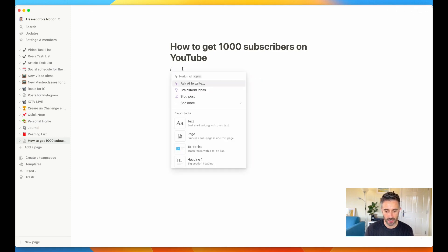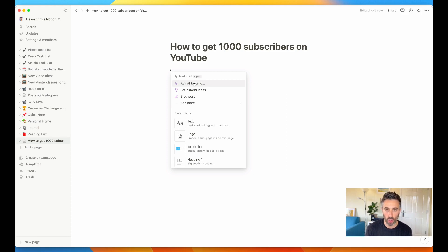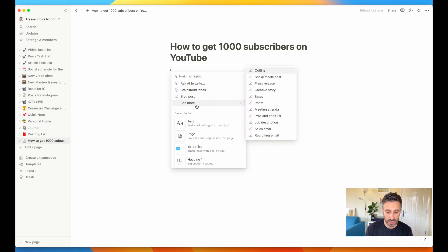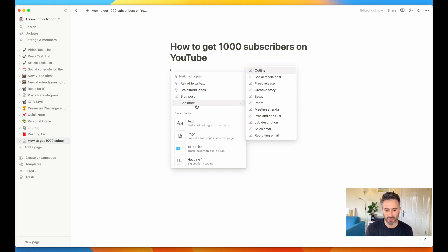First of all, we can click on the forward slash and ask AI to write. We can ask everything we want as we would do with ChatGPT. Something that I really like is the possibility to brainstorm ideas with the AI. As you can see, you have a lot of things that you can have the AI write for you, like blog posts, social media posts, and sales emails as well. You can do a lot of things.